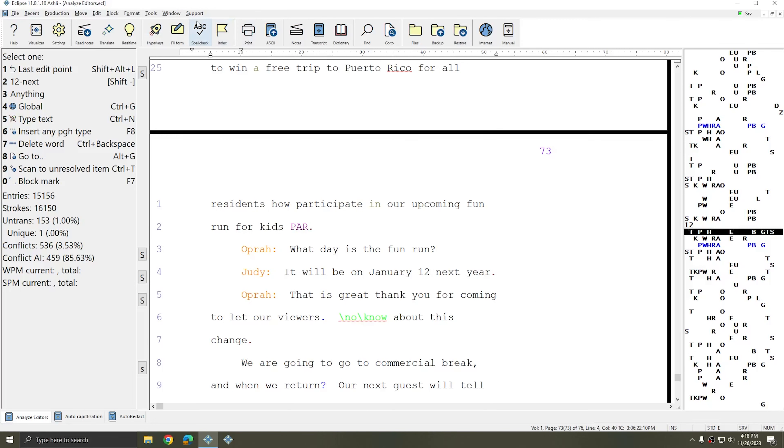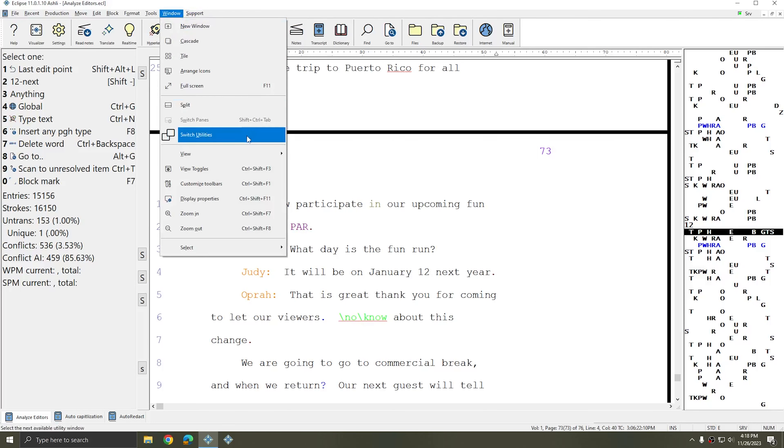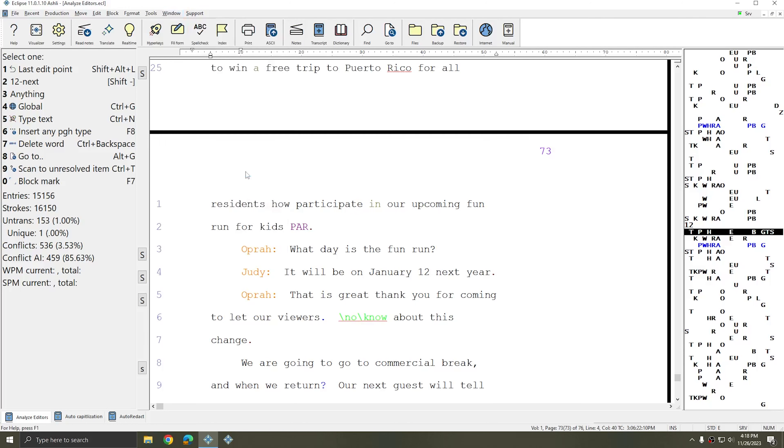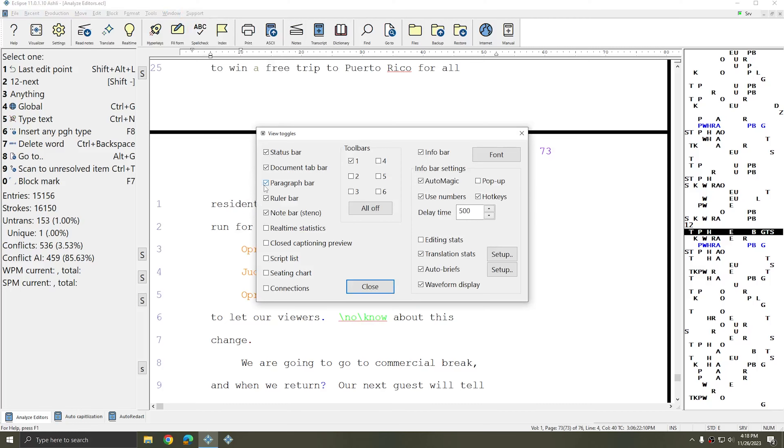And as listed here you see that View Toggles by default is Control Shift F3. So you can use any of those functions to access the View Toggles window and control the different elements of your display.